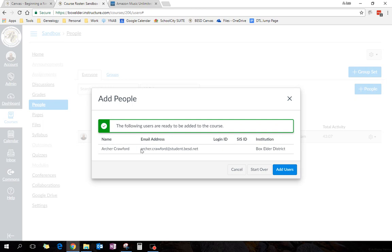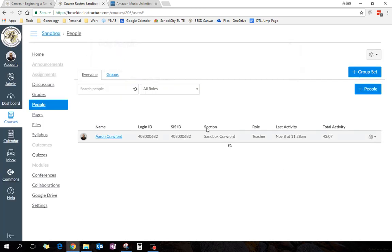It finds the person, and then you want to just check it, confirm, is this the right person? Well, yes, it is, so I'm going to add the user.